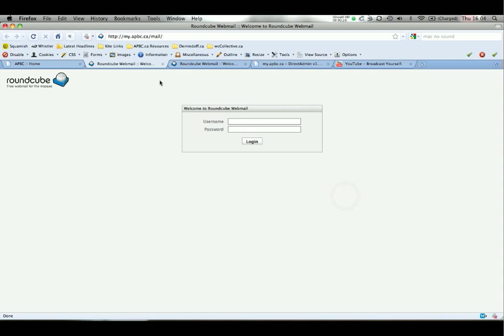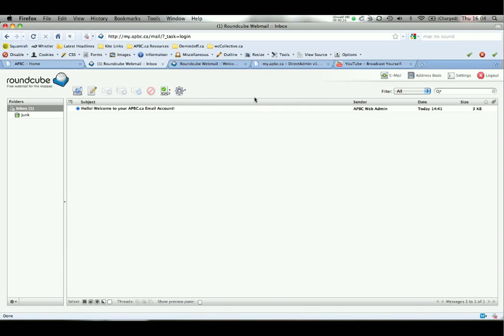Clicking that will open a new window which will present you with a login screen. You need to type in your email address and your password, and this is the exact same login you use for the main website. Hit enter and you're brought to your inbox.